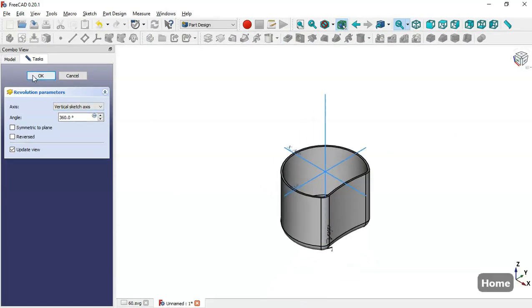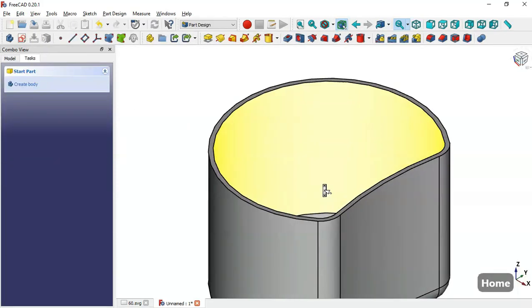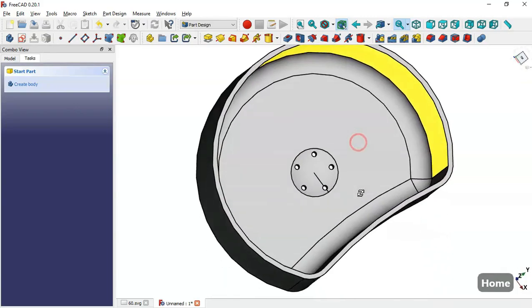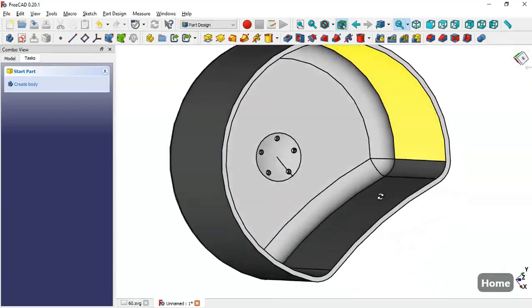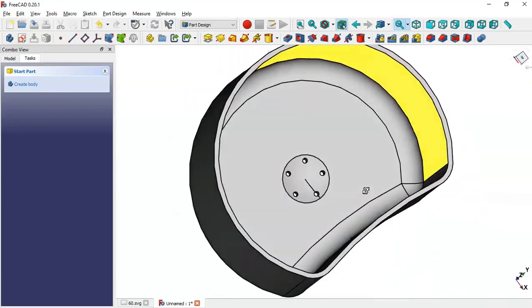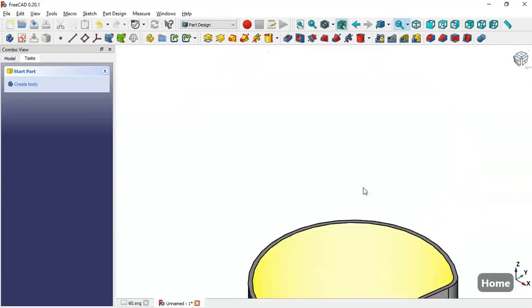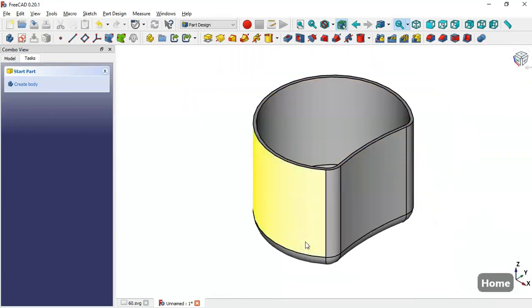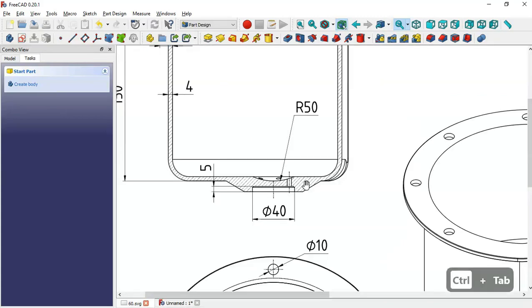We leave the sketch and go to the Groove tool, click OK, and now we can see this groove pocket in the model.